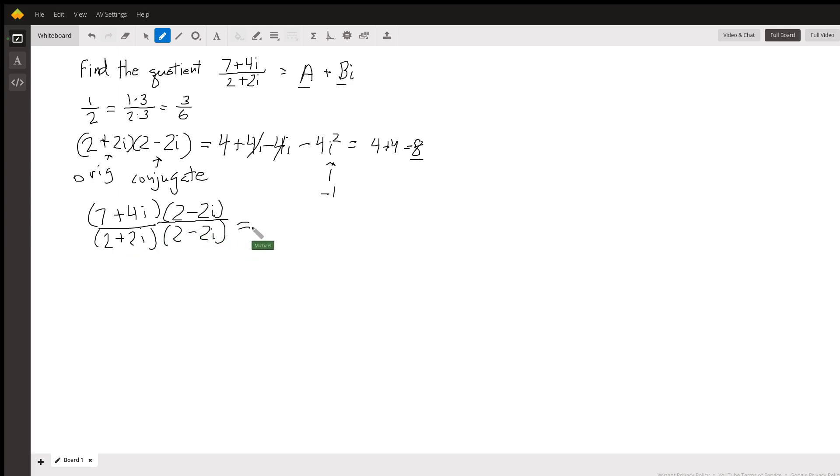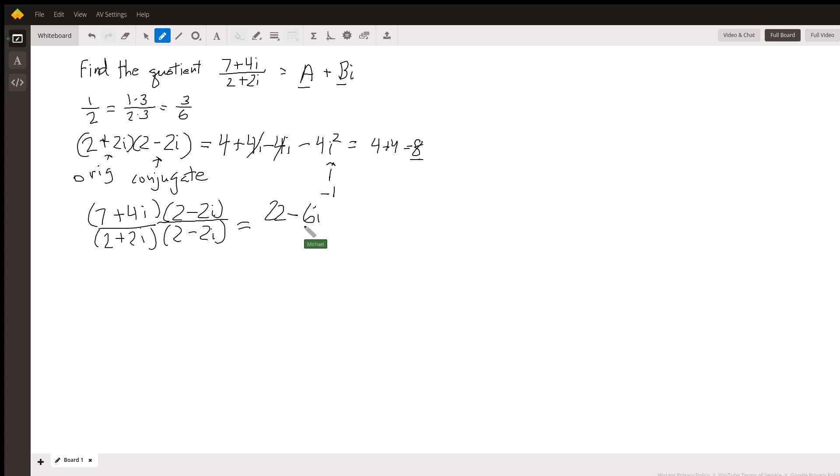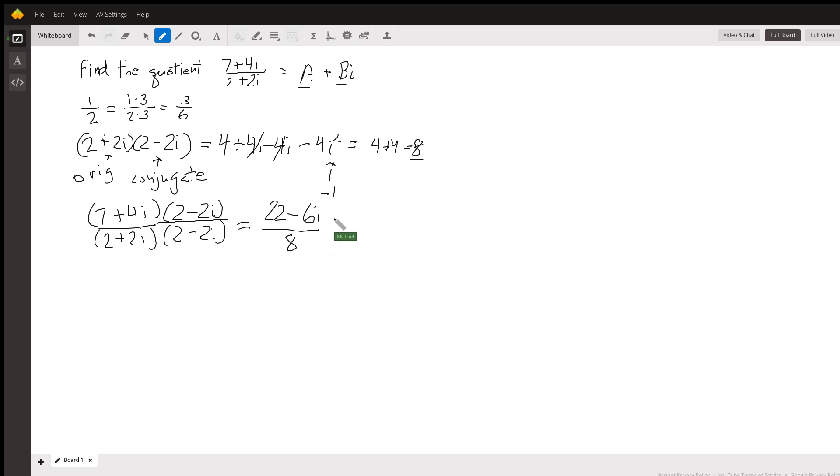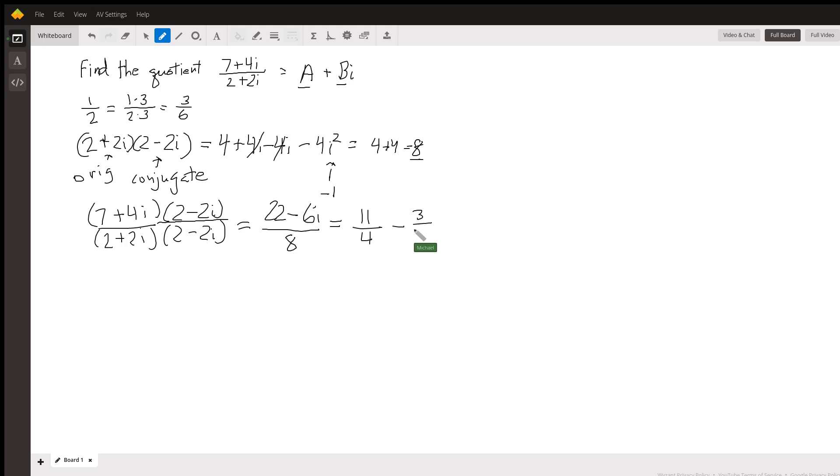If we work it out, we get 22 minus 6i. Again, I'm assuming you know how to multiply complex numbers. Now the denominator is a real number, and we can simplify this to 11/4 minus 3/4 i. That's our answer.